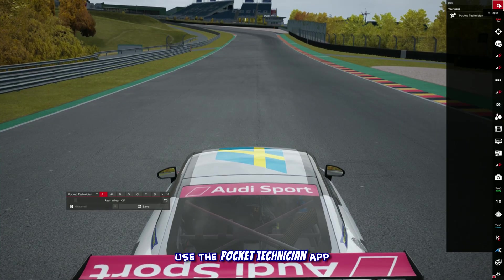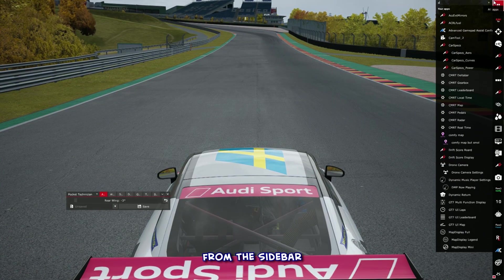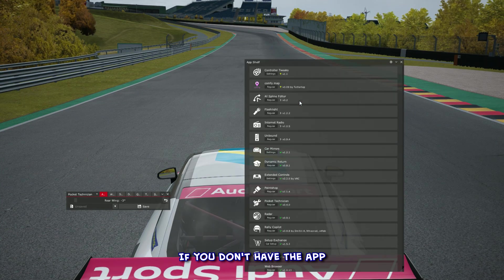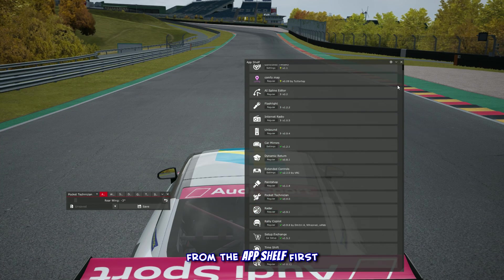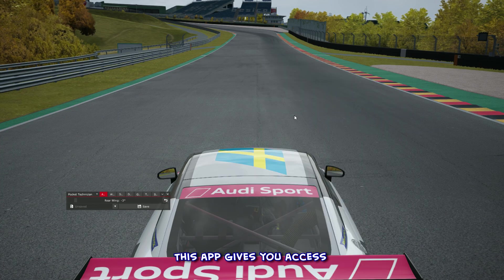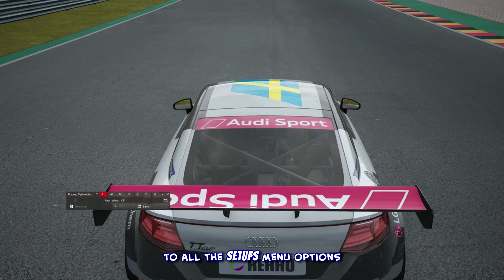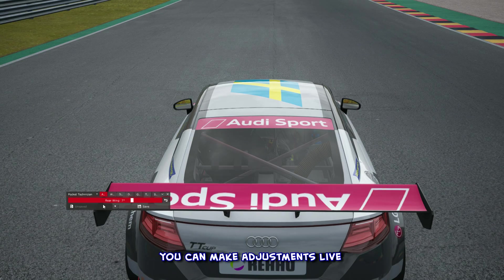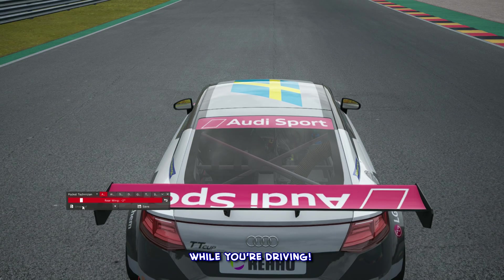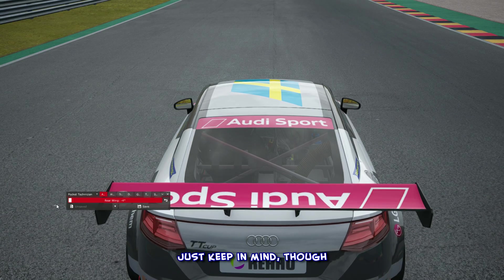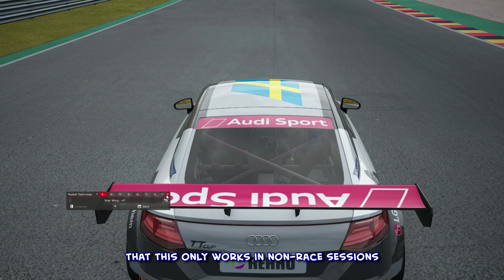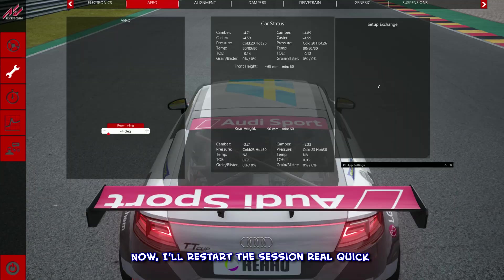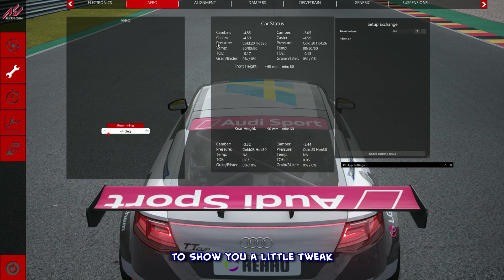For that, use the Pocket Technician app from the sidebar. If you don't have the app, just install it from the app shelf first. This app gives you access to all the setups menu options and, even better, you can make adjustments live while you're driving. Just keep in mind though that this only works in non-race sessions.